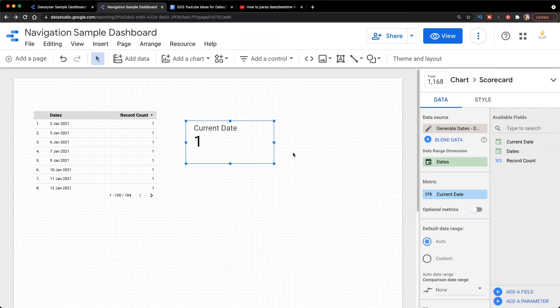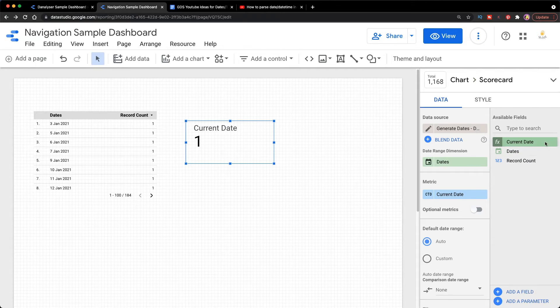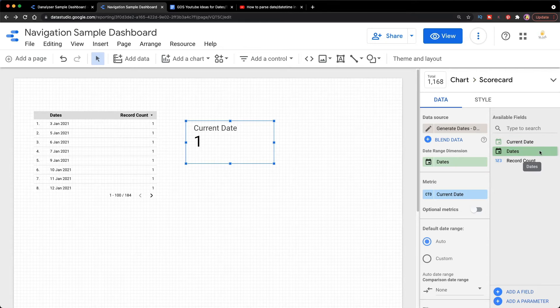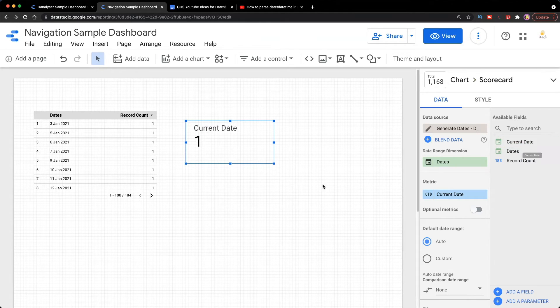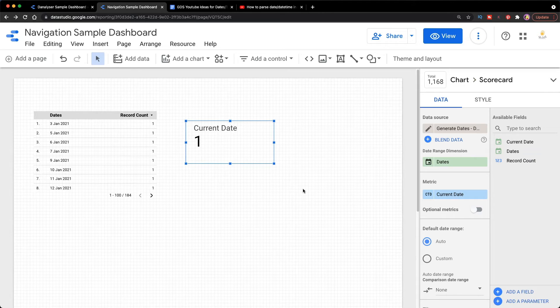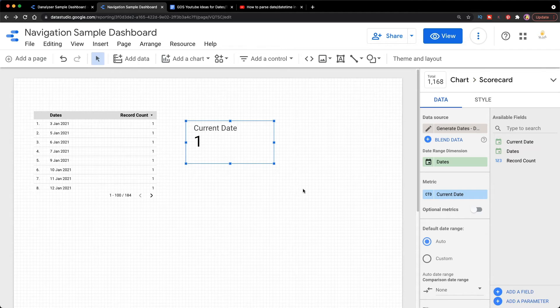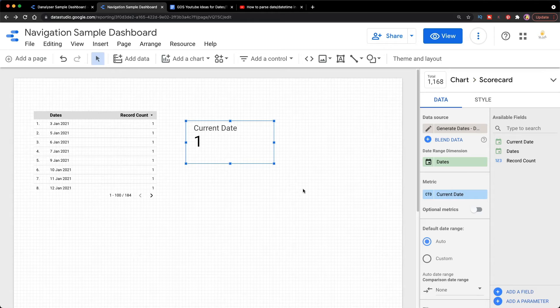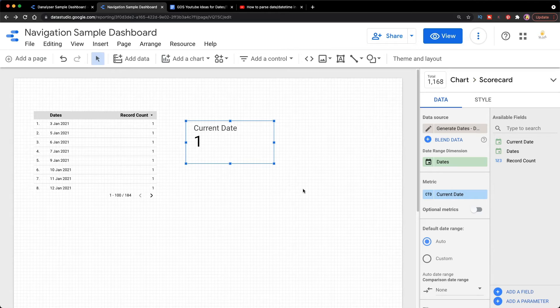The reason being the Current Date now is a field, it's not a metric. So the difference between them is basically if you think of different names of a product, it's a dimension, but if you think of the top one best performing product, it would be a metric from the perspective of Data Studio.